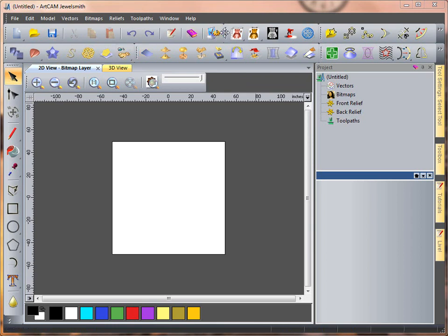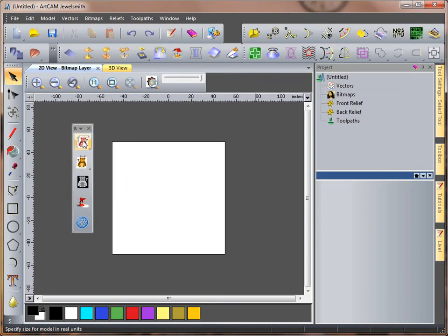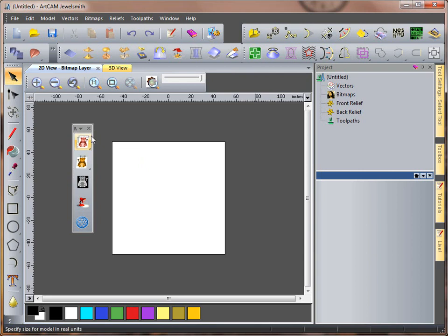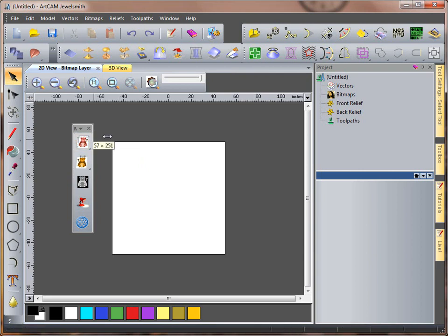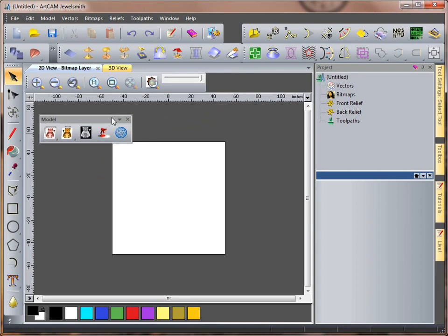By toolbars I mean if I drag this out, here we have one of our toolbars. I can resize this so instead of it going one way it can come across horizontal. This is our model toolbar.